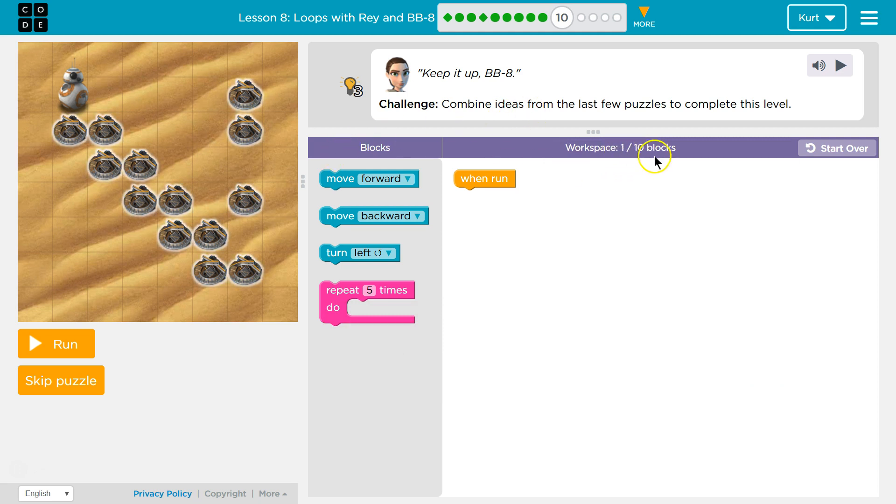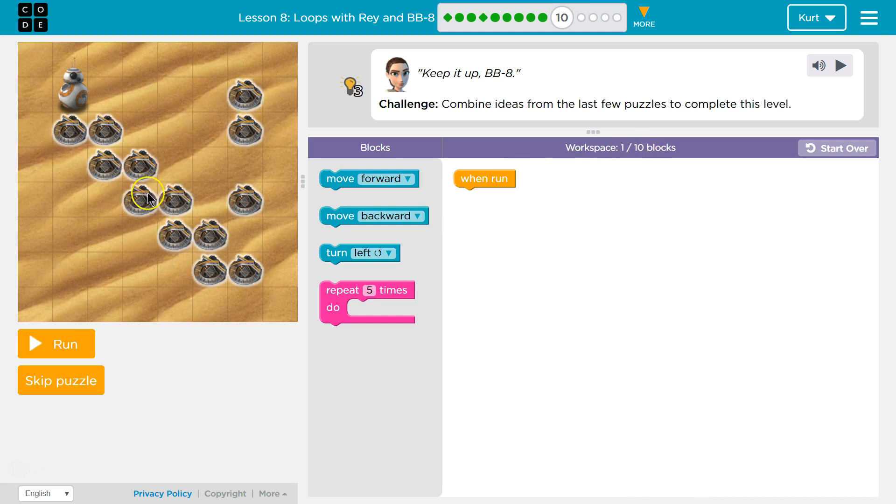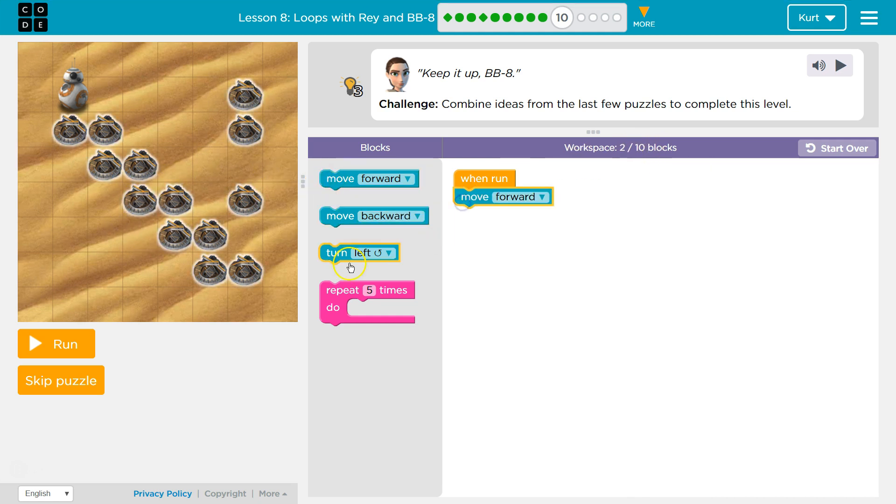Alright, so we have one block on the screen. They want us to do it in less than 10. Oof, that's a lot of blocks. Alright, I'm just going to start writing it.